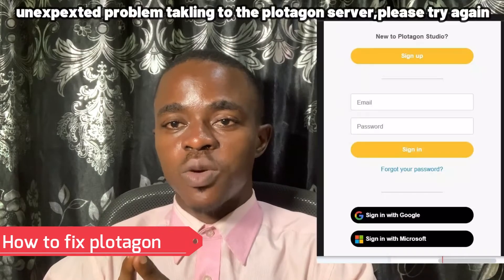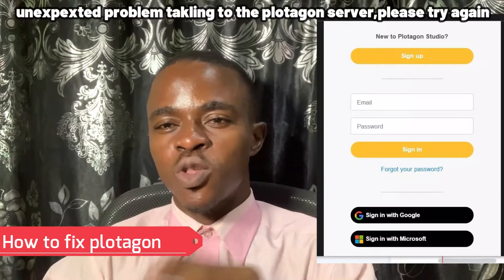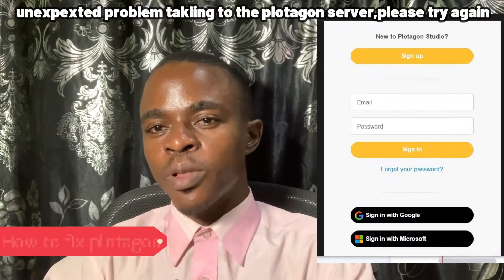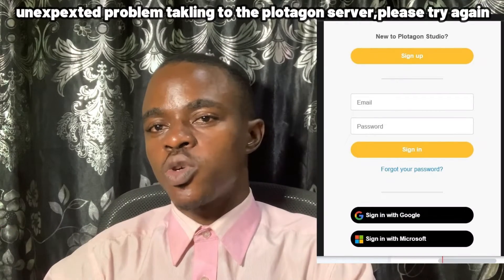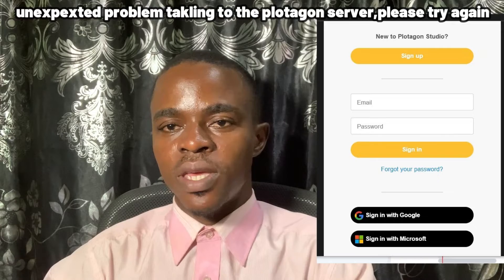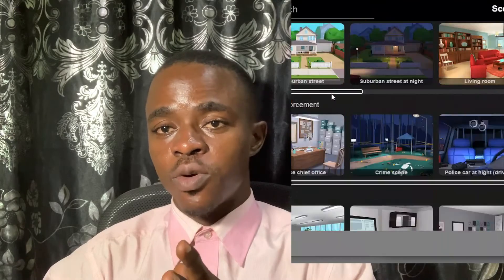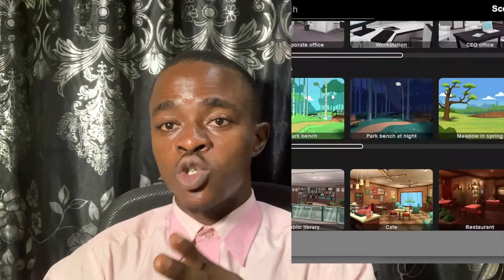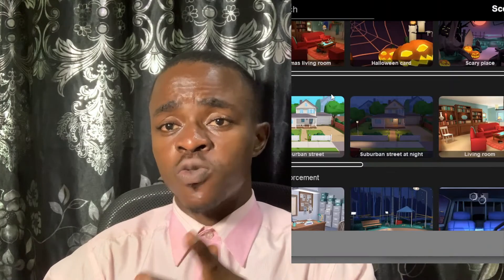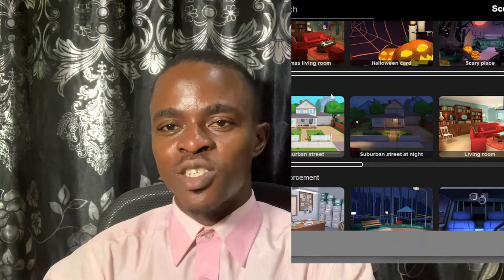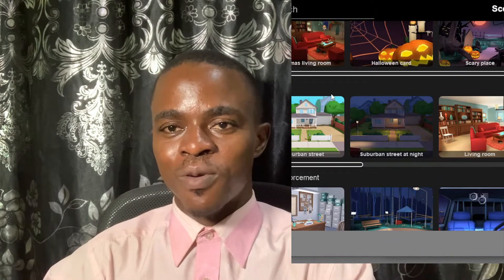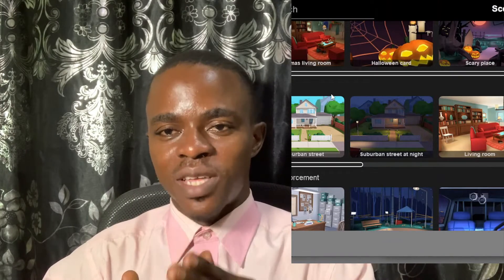Do you receive this type of error message when you try to log in onto your Plotagon studio? In this video, I will show you how to fix such error. Stay tuned.